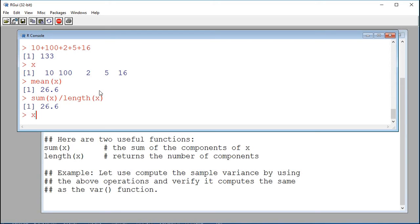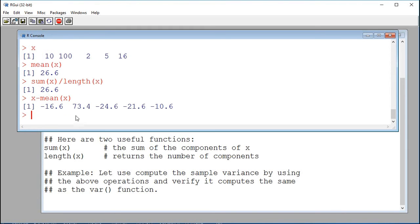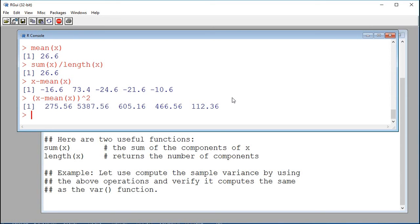Now we're going to take each value of x and subtract the mean from it. If I do x minus mean(x), we're taking each component of x and subtracting 26.6 from it. So the first component is 10 minus 26.6, the second is 100 minus 26.6, and so on. When computing the sample variance, we take the squared deviations from the mean, so we take each of these differences to the power of 2. Now I have my squared deviations from the mean, and I want to add these up using sum().